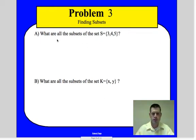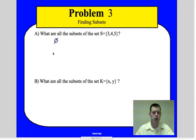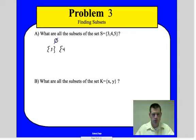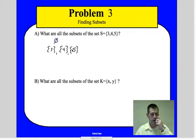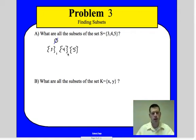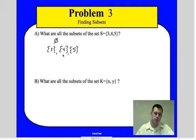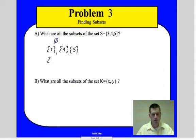Let's find the subsets of set S. We always start with the empty set. Then we list each element one at a time in set notation: {3}, {4}, {5}. Each of these is a subset — a smaller grouping. Like the classroom being a set, students are a subset, teachers are a subset, and all the desks are a subset.